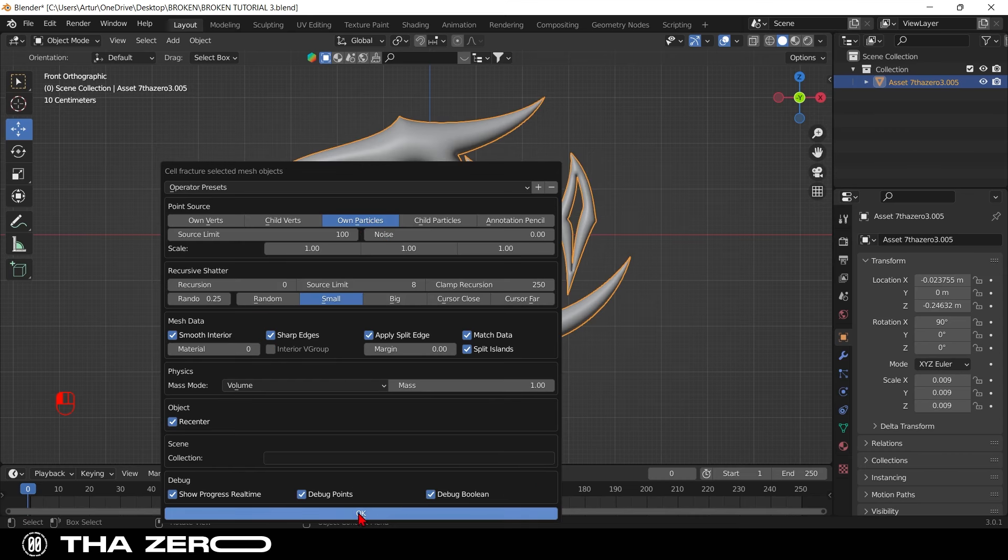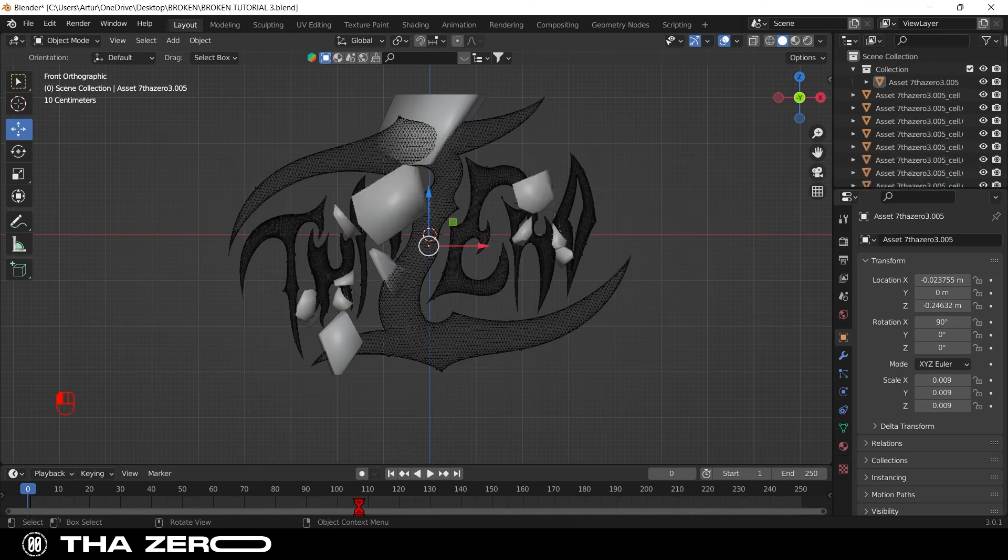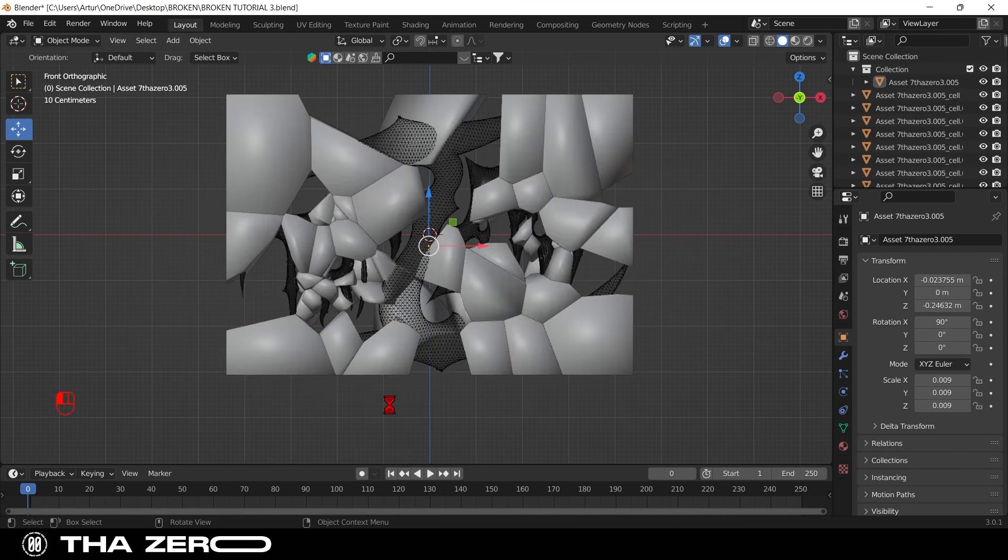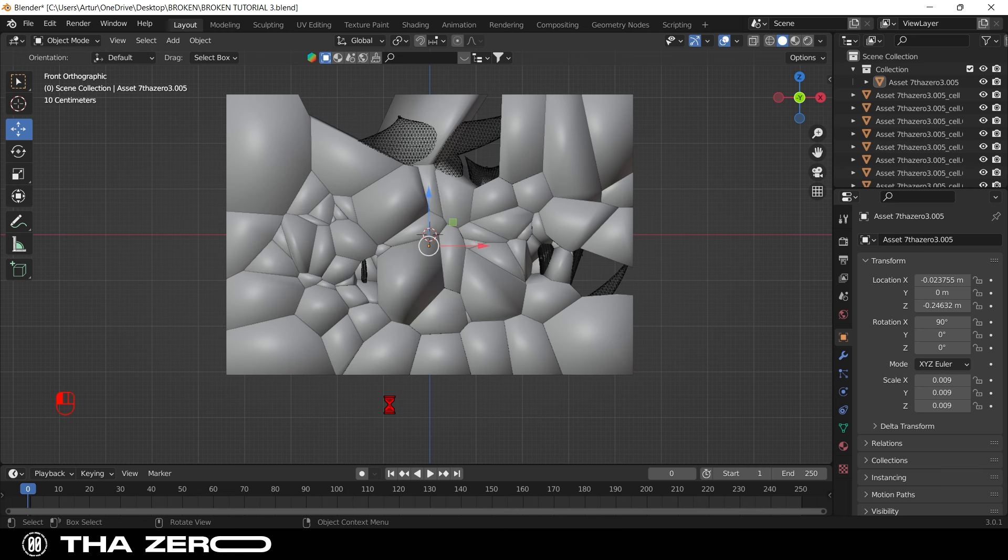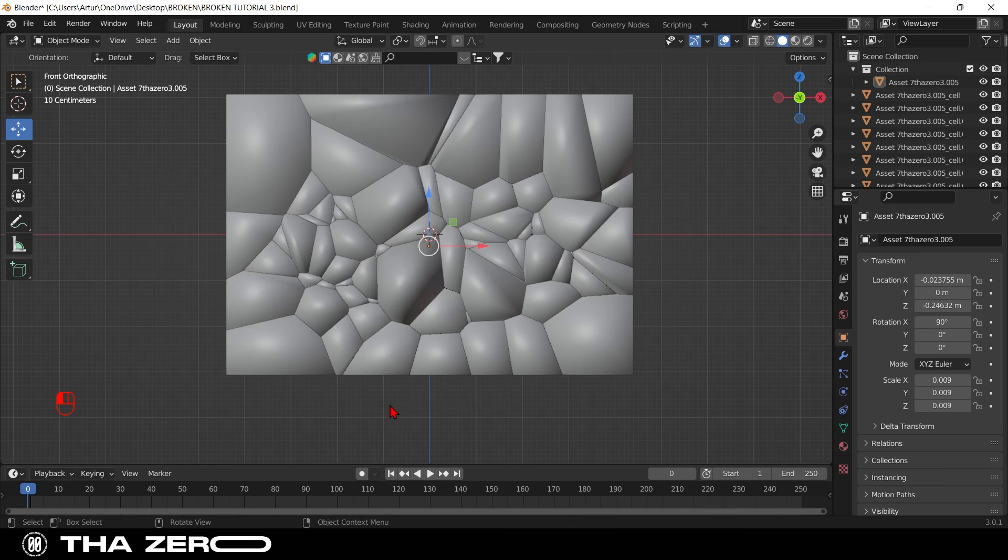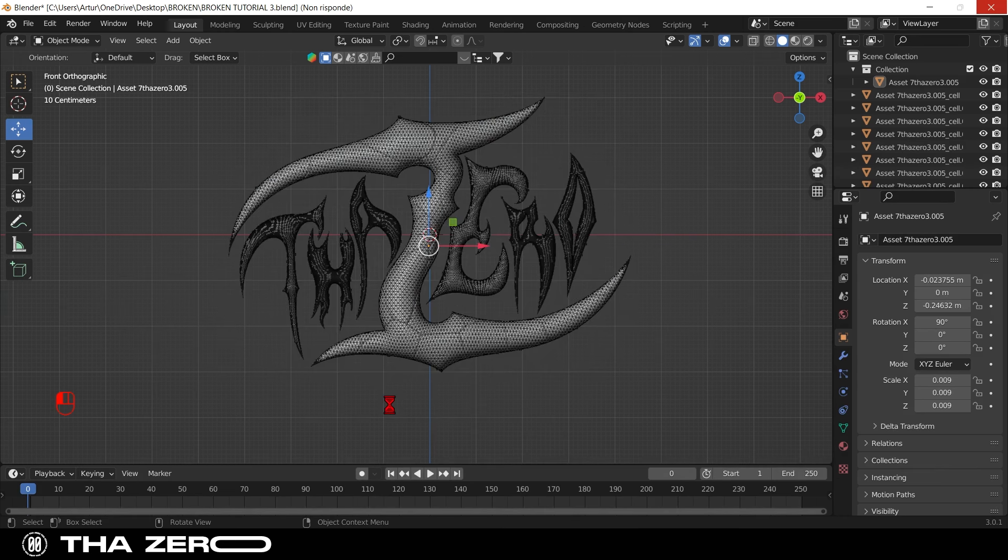It is normal that it takes a few minutes to perform this effect, do not worry and wait. If 100 is too high a value for your processor, I suggest you lower it to 50.